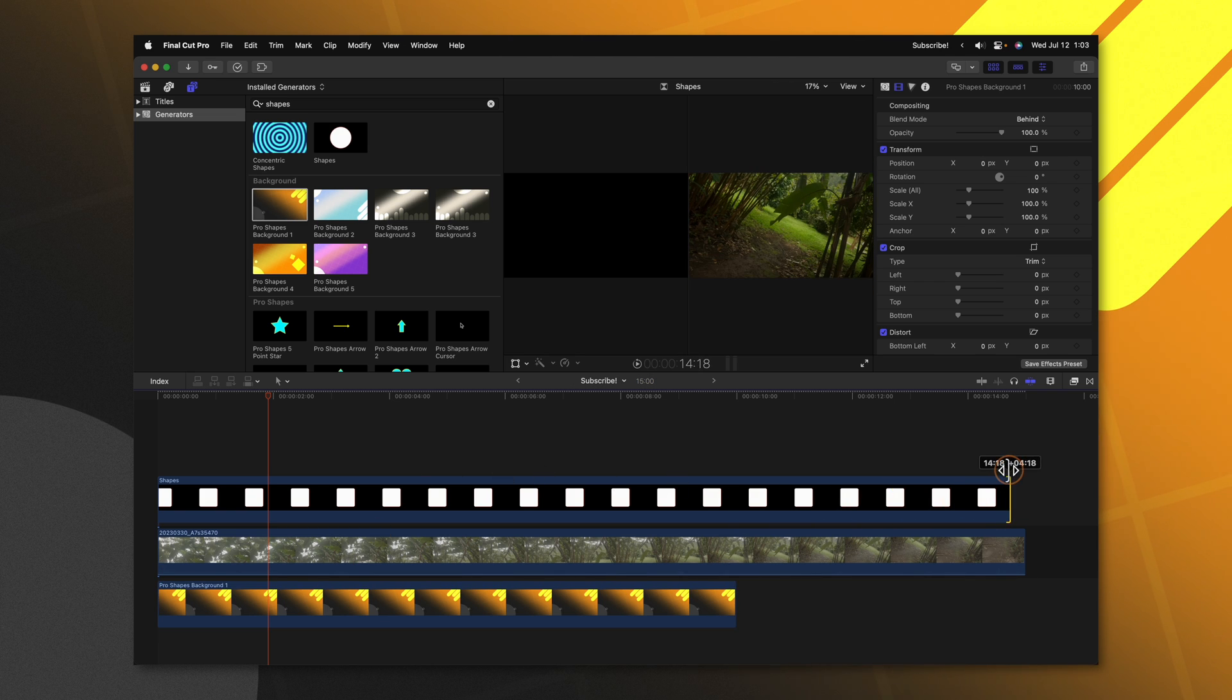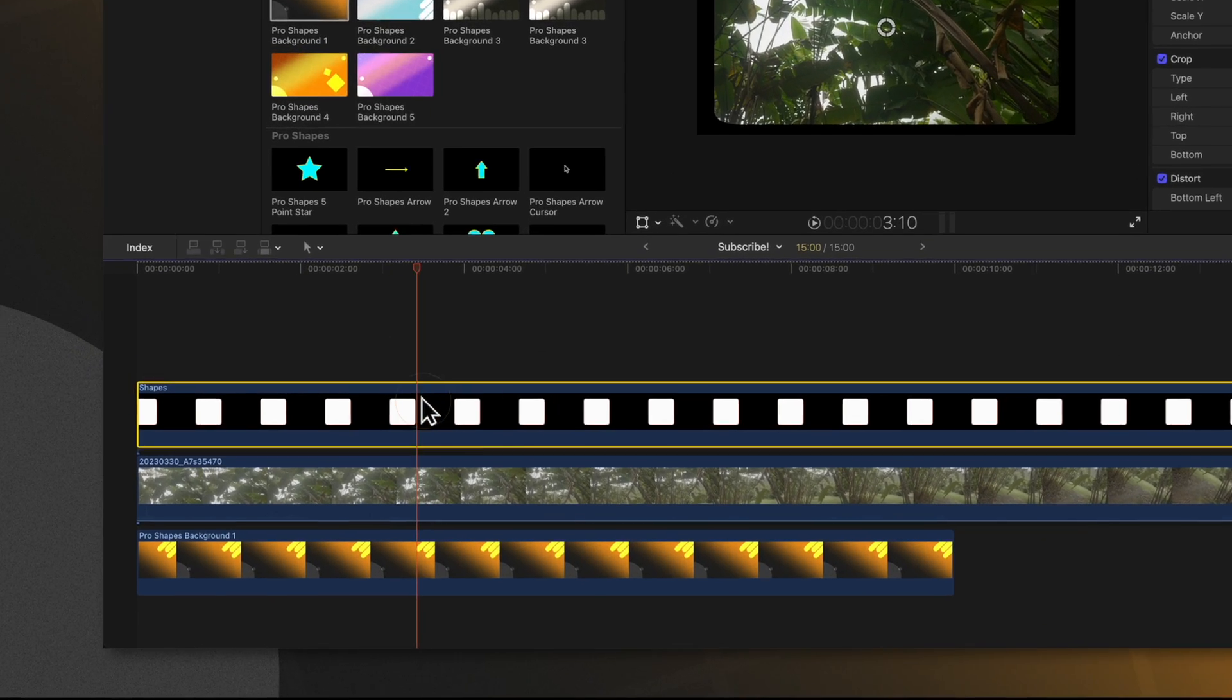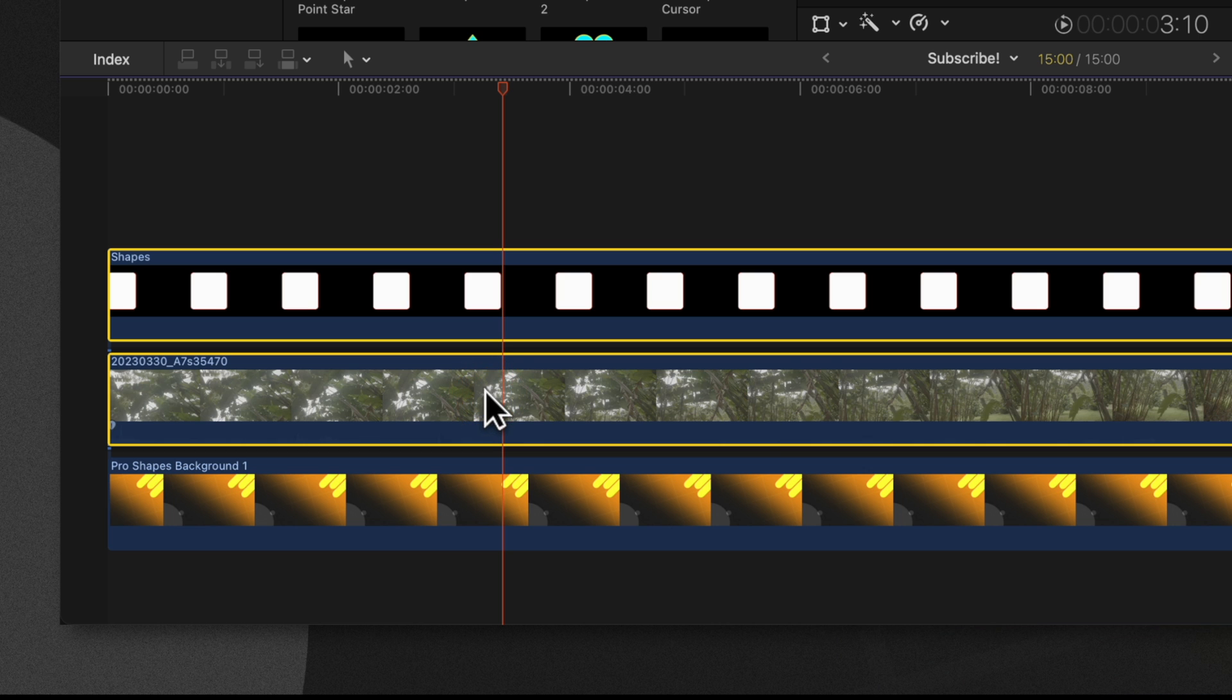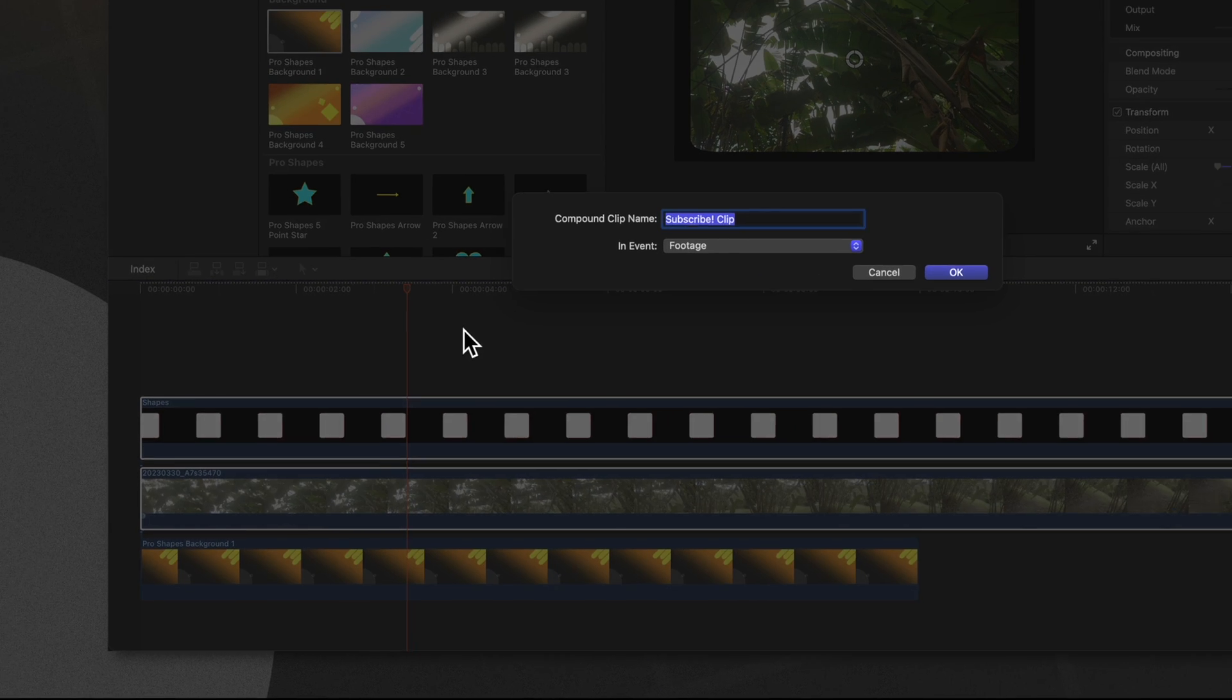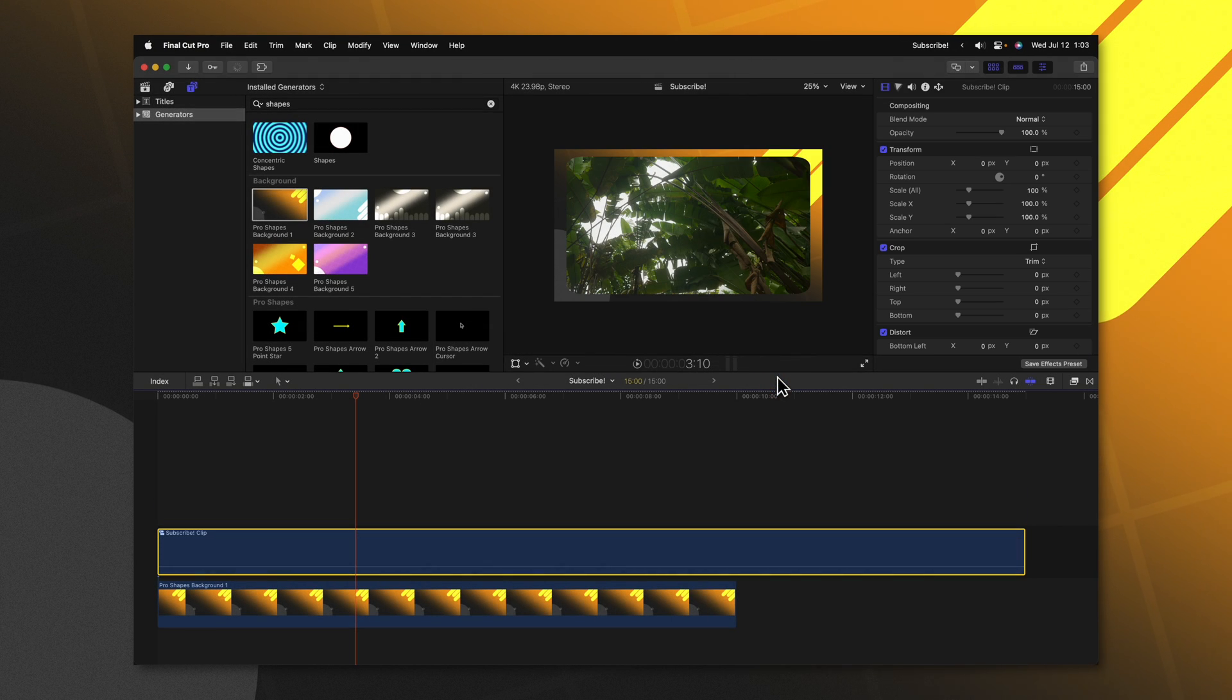We'll extend our rectangle to be the duration of our video. Select both the rectangle layer and the video layer. Right click and select new compound clip. Then we can push okay.